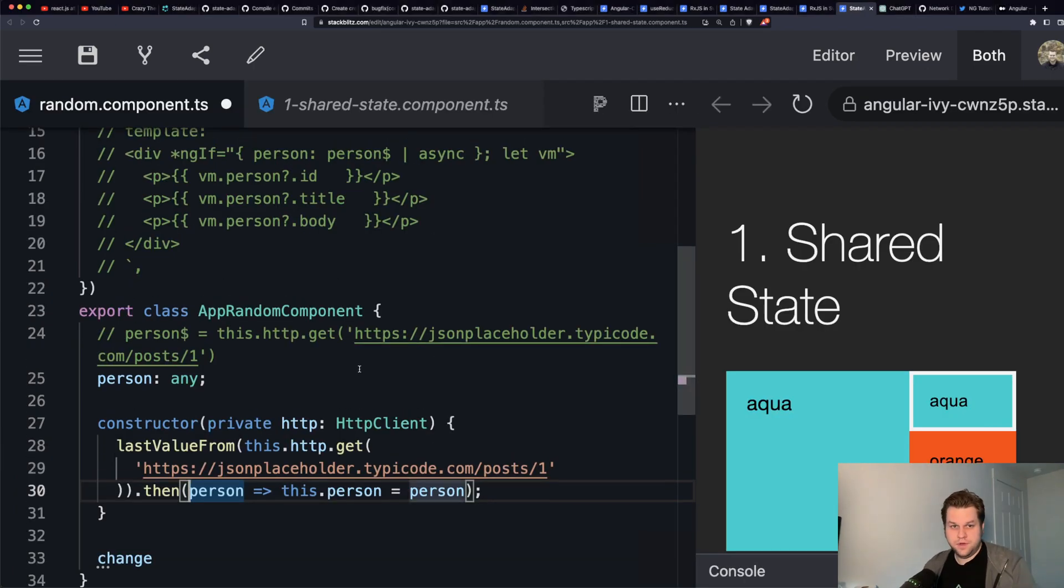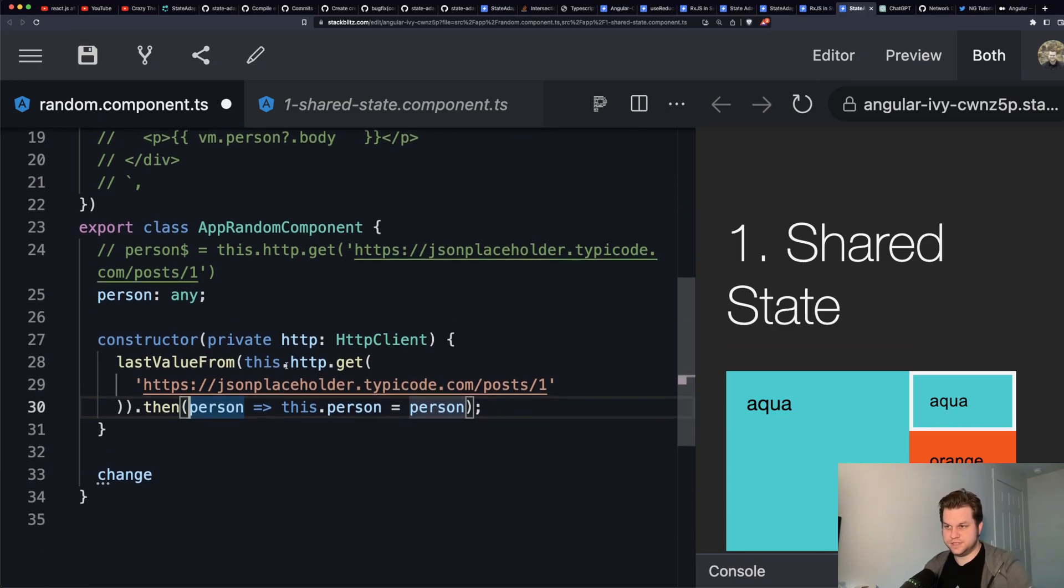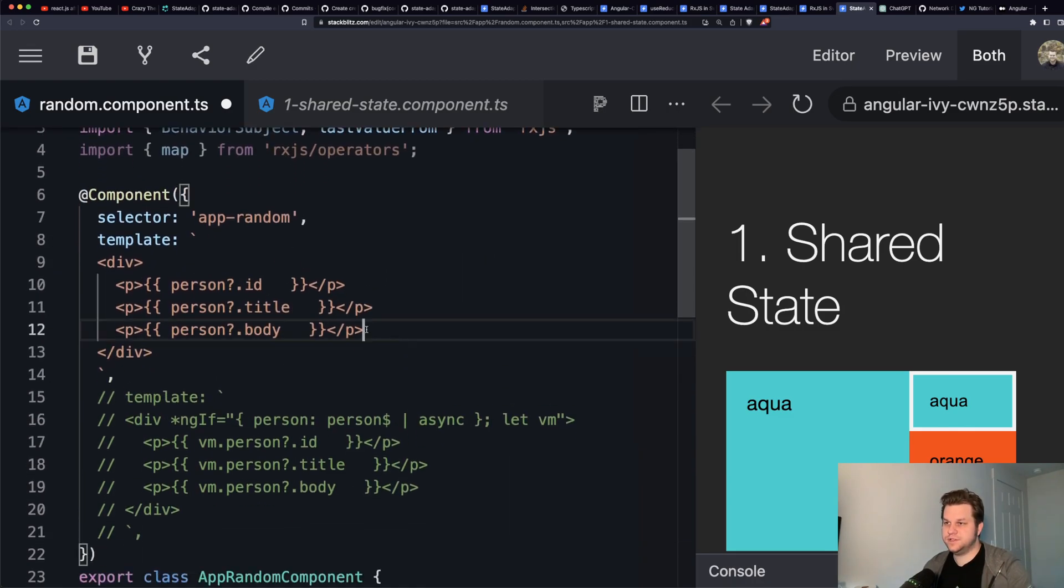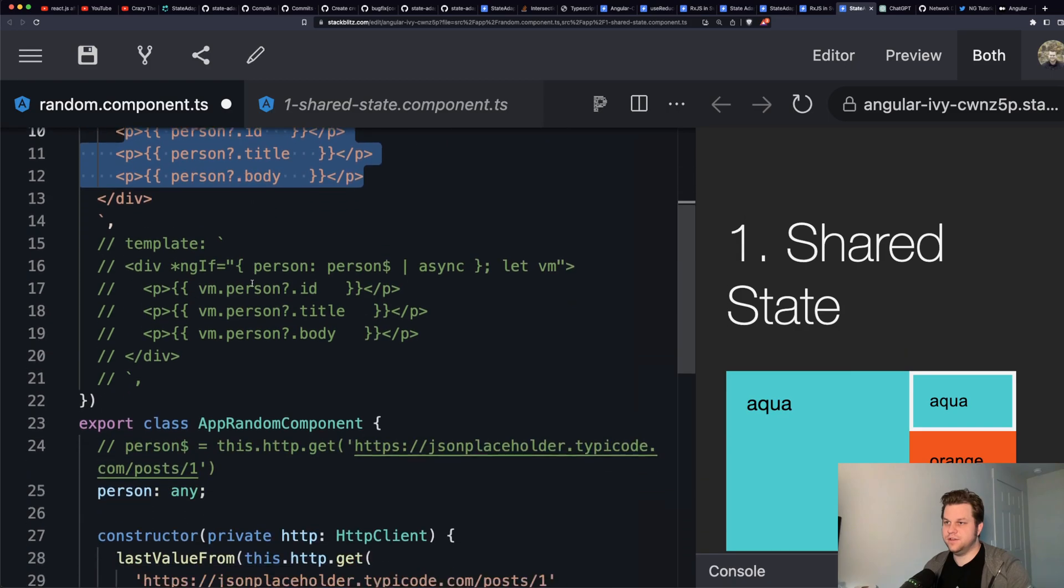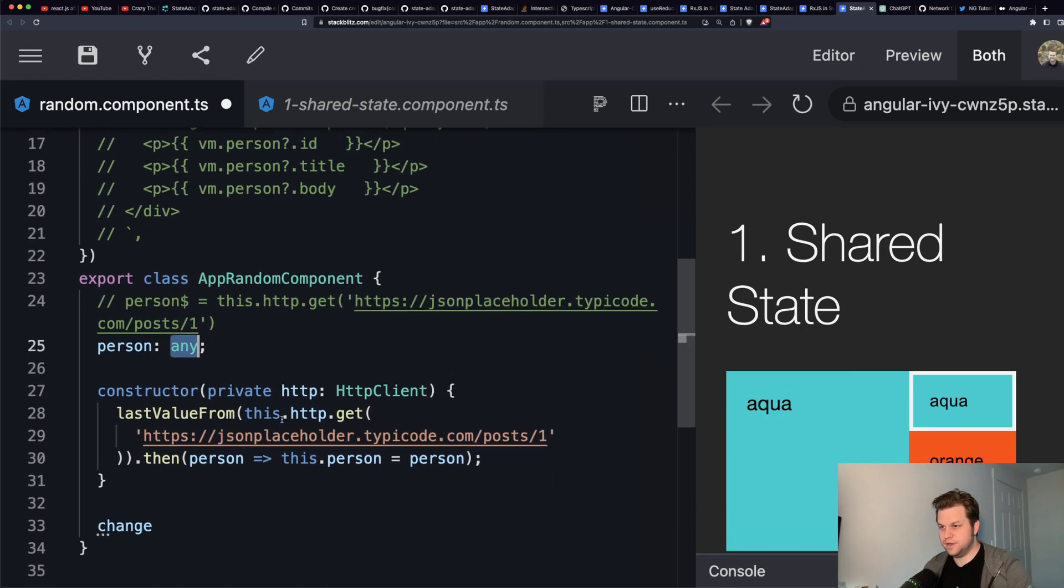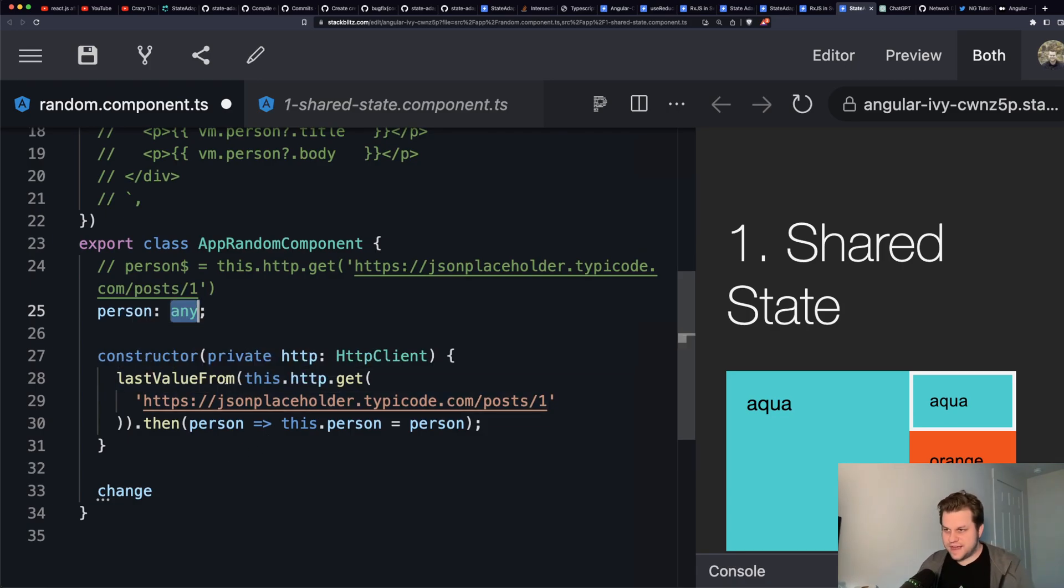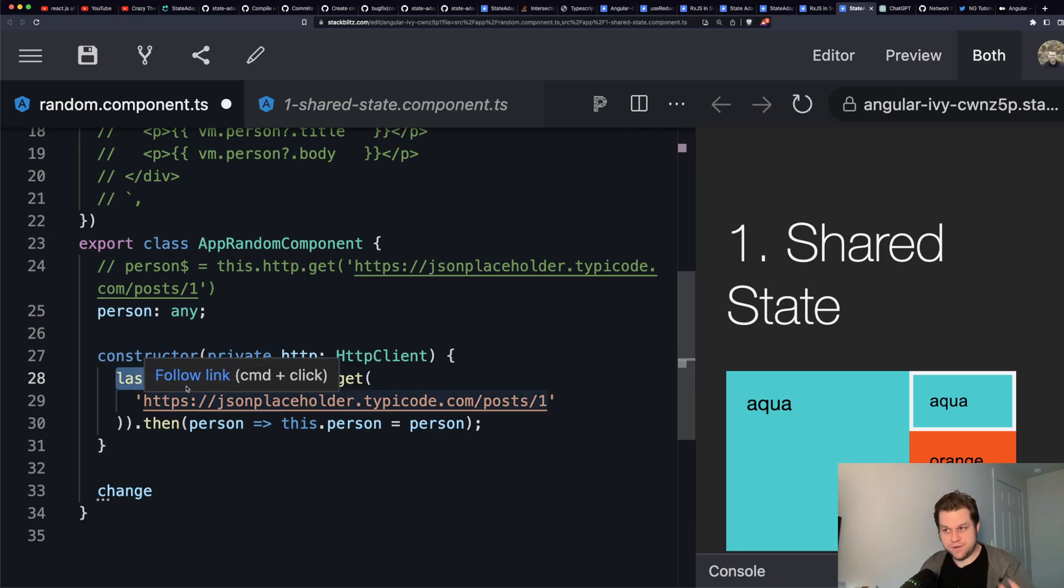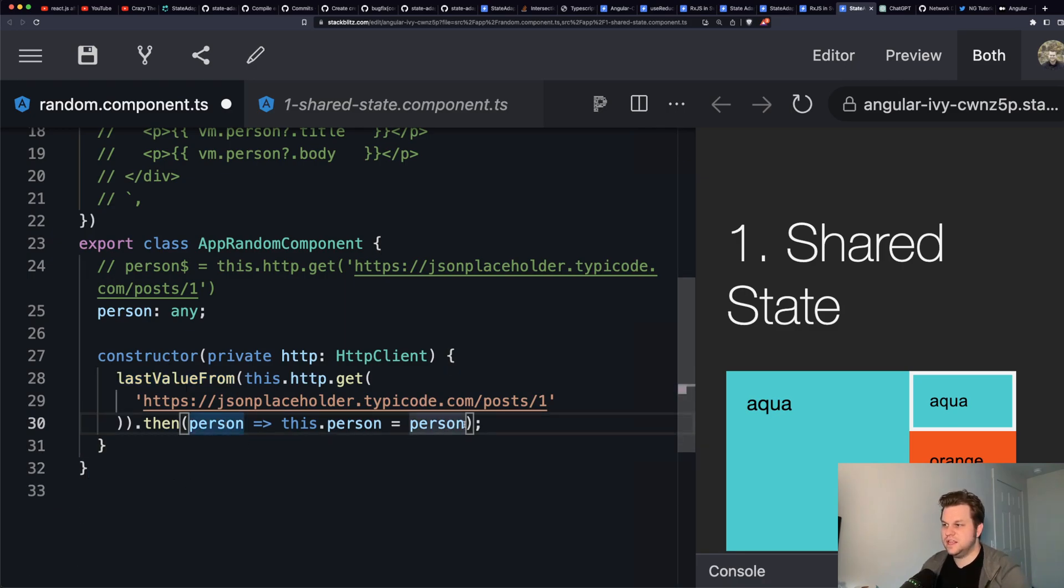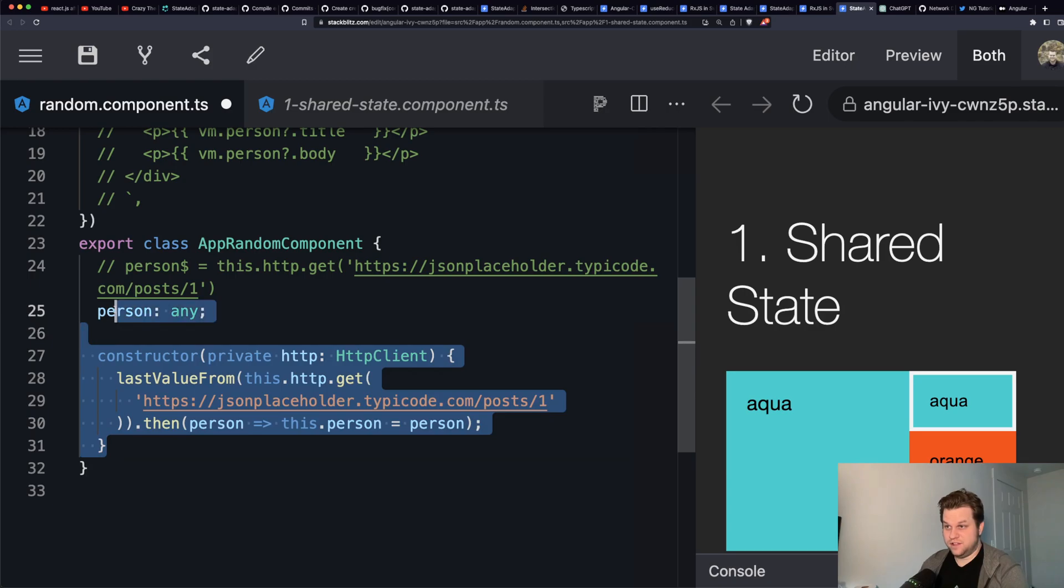Anyway, so here's an example of using a promise. This is similar to what the author had in his article. So, basically, with the template, you just access the value directly. You declare the property person with whatever type it is. And then with RxJS, if you want to bail out as fast as possible, you can convert it to a promise right here with this function. I think this is how you do it. I've never actually used this in a real app. But then you dot then and assign it to the property. So, that's how that looks like.